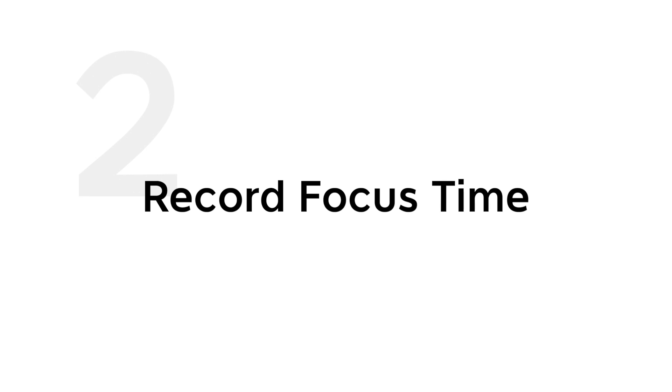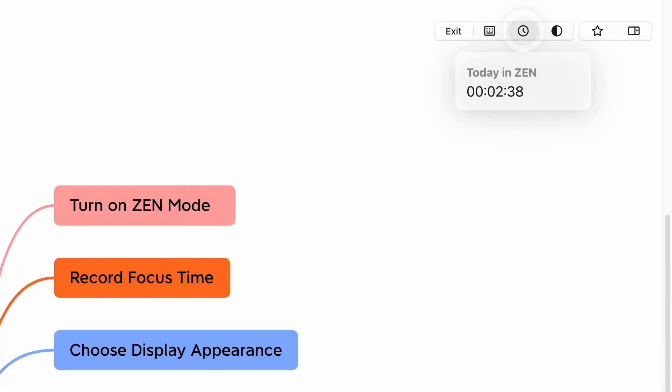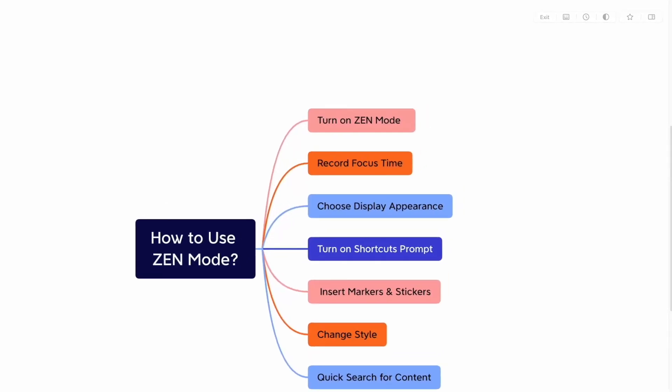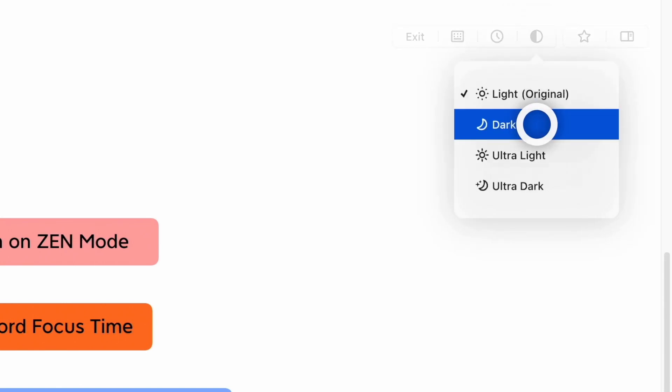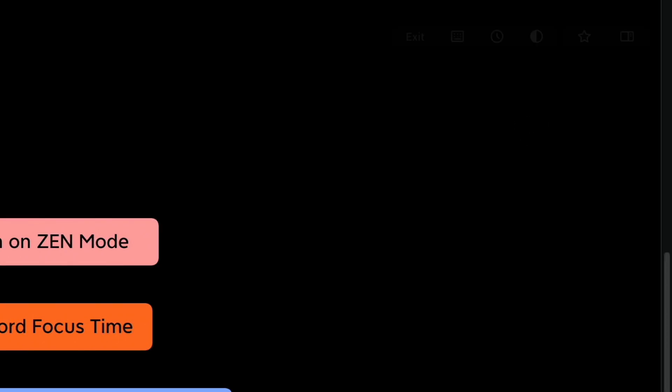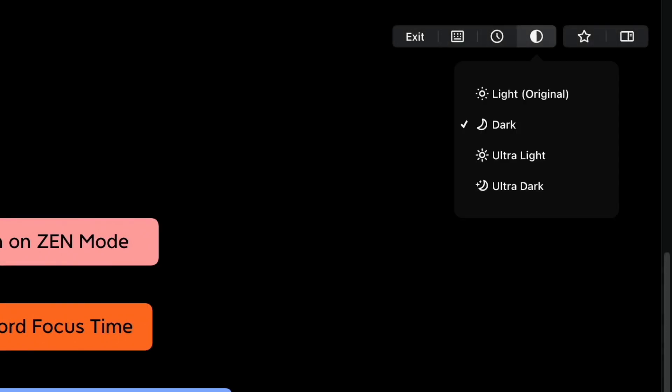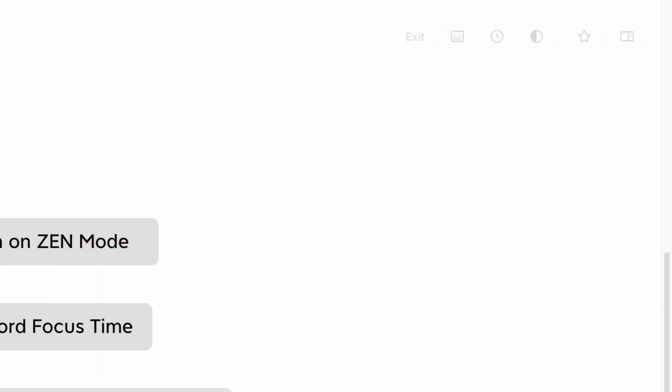Tip 3: Choose display appearance. Zen Mode has four color schemes: light, dark, ultra light, and ultra dark. If you want to have the ultimate immersive enjoyment, just go bold with ultra dark.